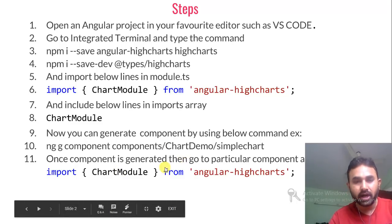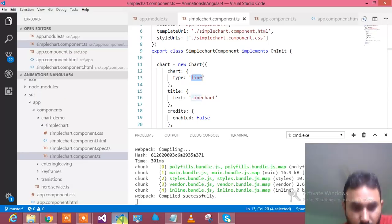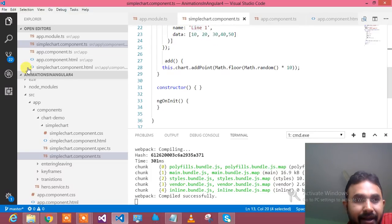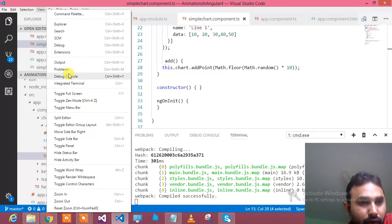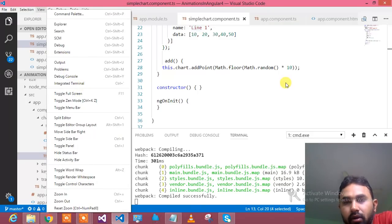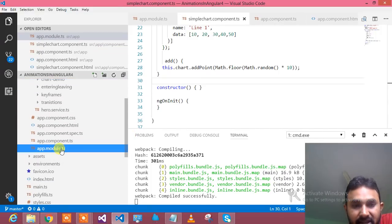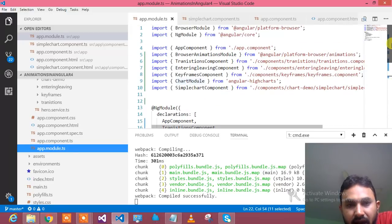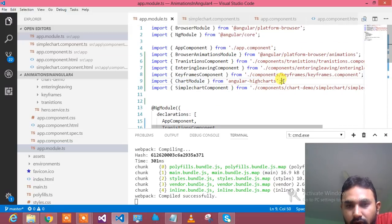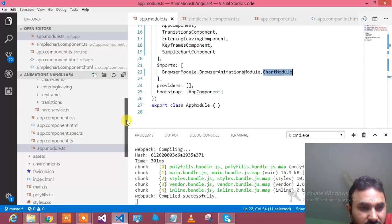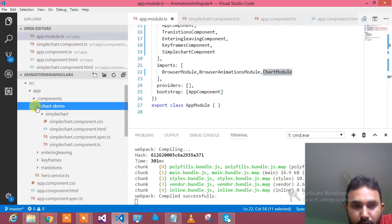Once the component is generated, in that particular component where you would like to use the chart, you need to import the chart. You are then ready to use the chart. Let me show you how we have done it in the code. When I talk about the integrated terminal, you can access it by going to View and then Integrated Terminal. This is the chart demo component I have generated, and this is my module.ts which includes the basic details for High Charts — specifically the High Charts module, which I have imported and also added to the imports array.